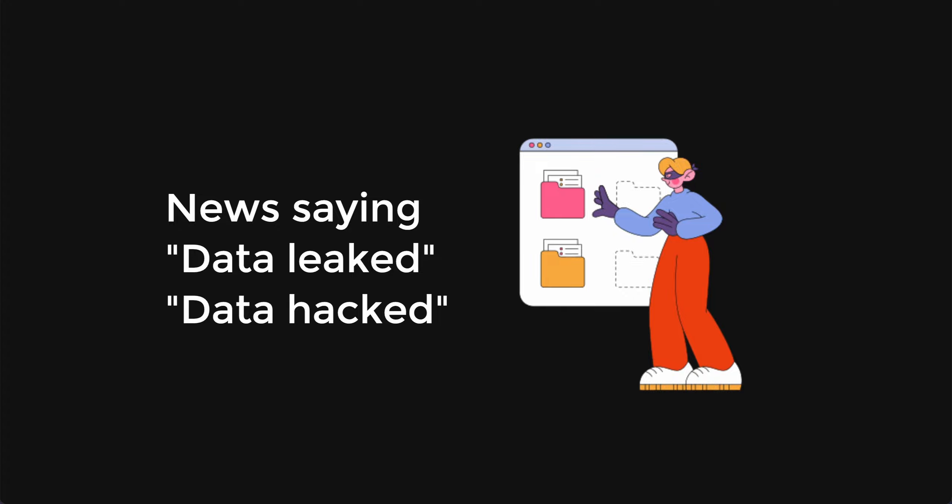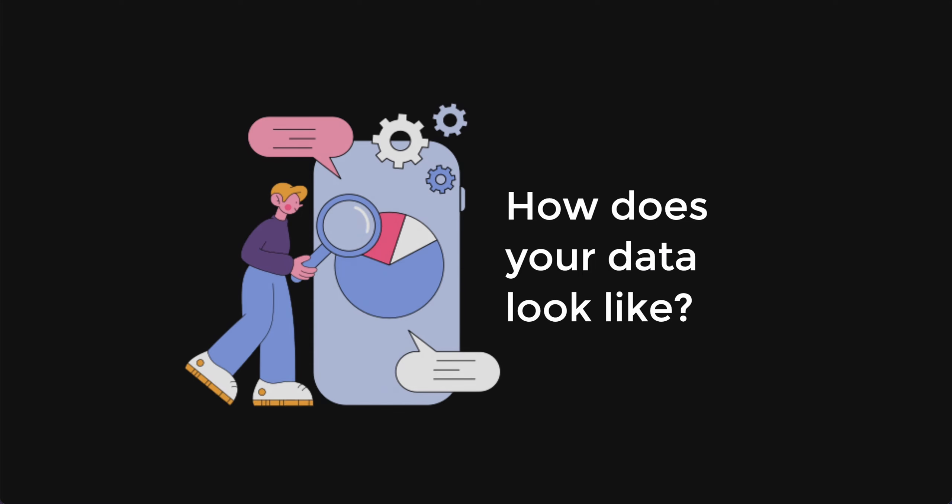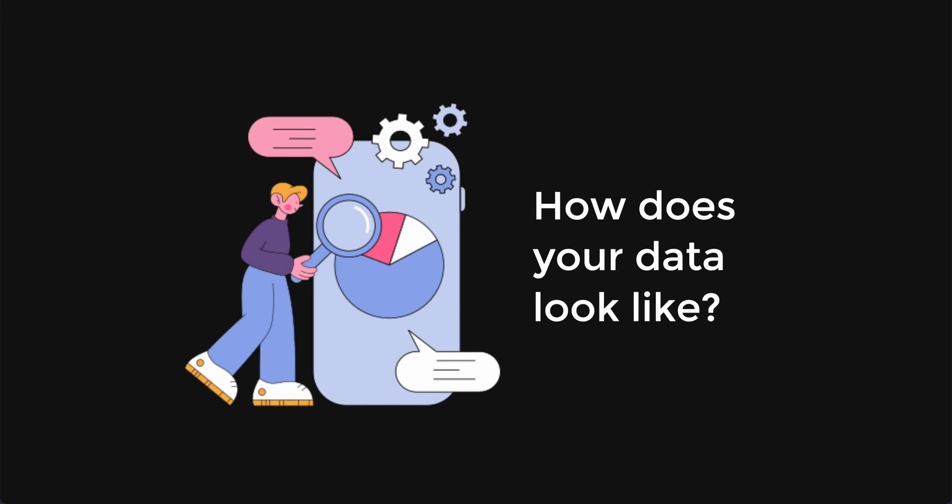There are news out there that say data has been leaked or data has been hacked. But have you ever wondered how your data actually looks like?